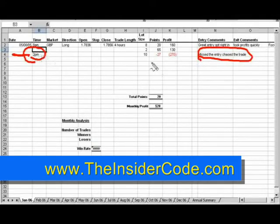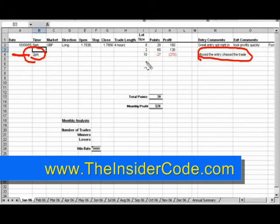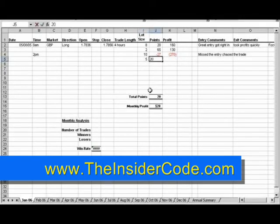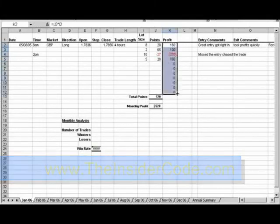If you figure out that maybe you stopped exiting the market with the right strategy, you want to track that too. In this particular trade, for example, you enter at five and exit at twenty — that gives you your profit. I'll copy these cells down all the way.